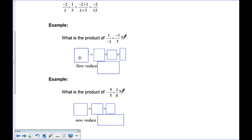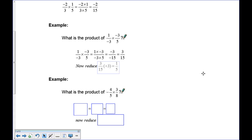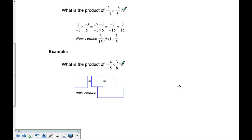Let's try this one: 1 over negative 3 times negative 3 over 5. Top times top and bottom times bottom gives 1 times negative 3 over negative 3 times 5. On top, 1 times 3 is 3 and positive times negative is negative. On the bottom, 3 times 5 is 15 and negative times positive is negative. So we have negative over negative — these cancel out because negative divided by negative is positive, simplifying to 3 over 15. Dividing by 3 reduces it to 1 over 5.